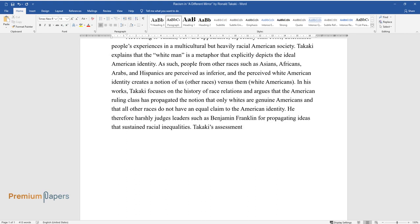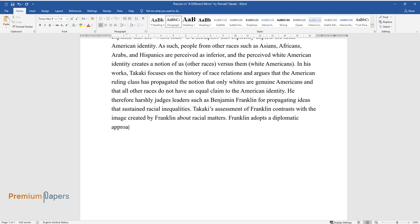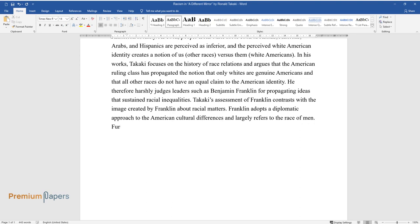Takaki's assessment of Franklin contrasts with the image created by Franklin about racial matters. Franklin adopts a diplomatic approach to the American cultural differences and largely refers to the race of men. Furthermore, Franklin propagates equal rights to all people.